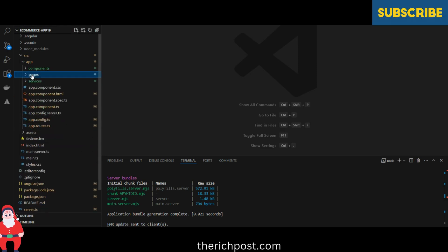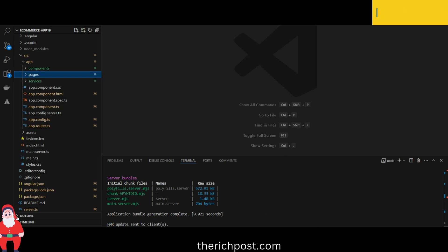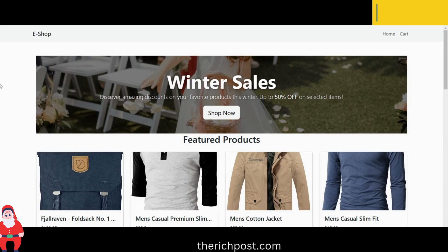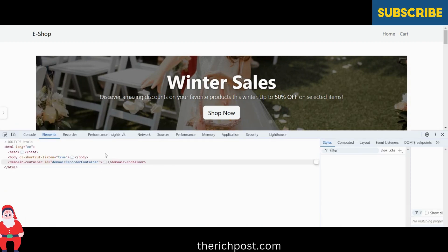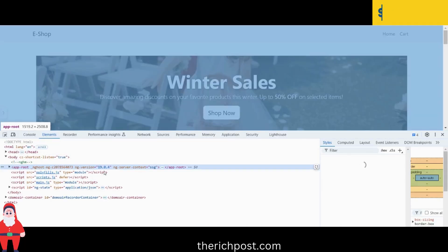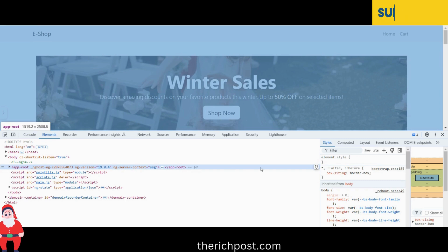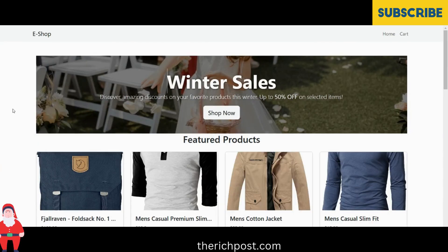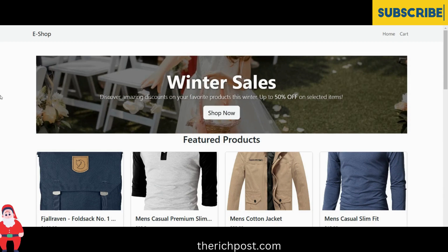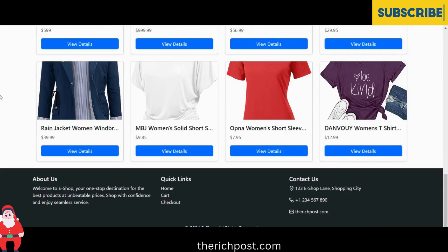Here are all the components, pages, and services files. Let me show you the version first — Angular 19, the latest one, version 19.0.4. Friends, here you can see the beautiful Angular e-commerce website demo.